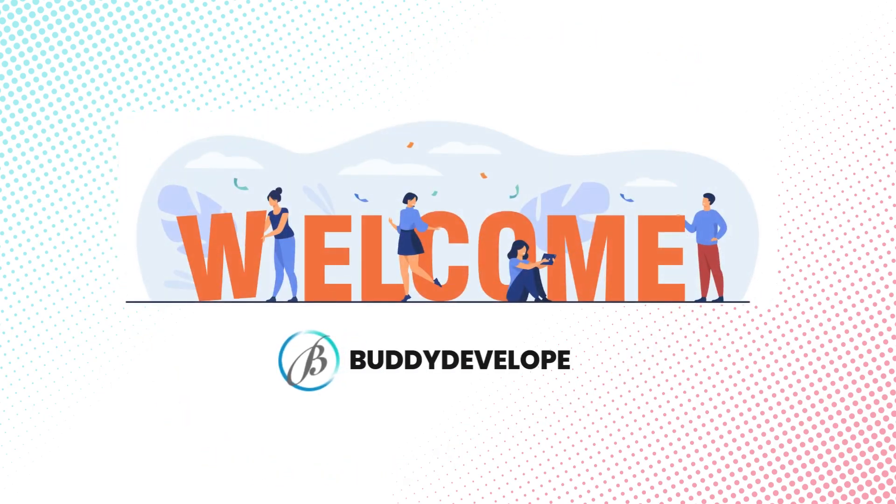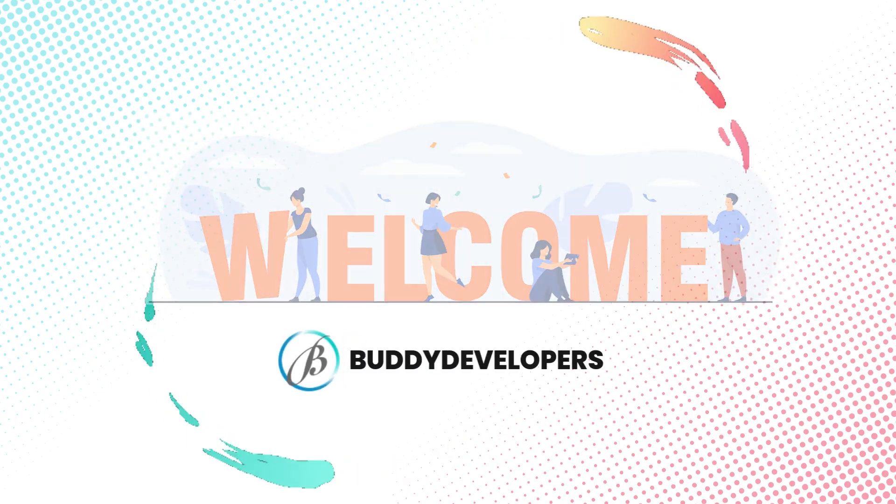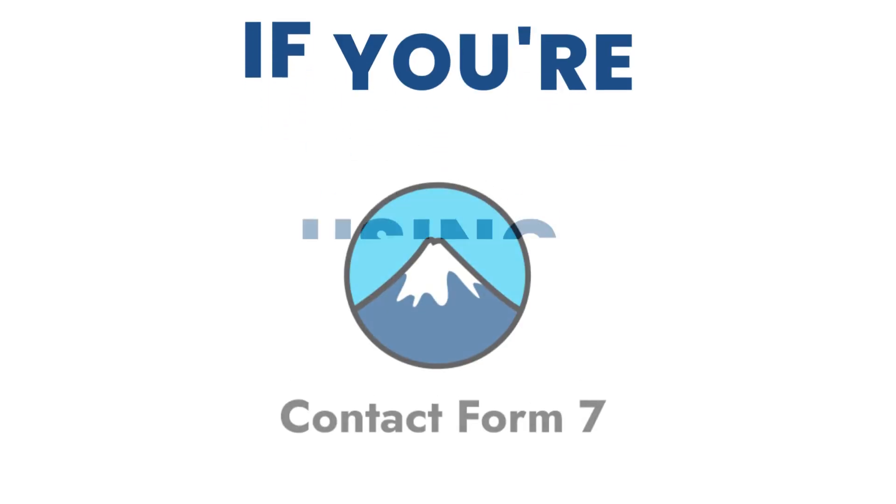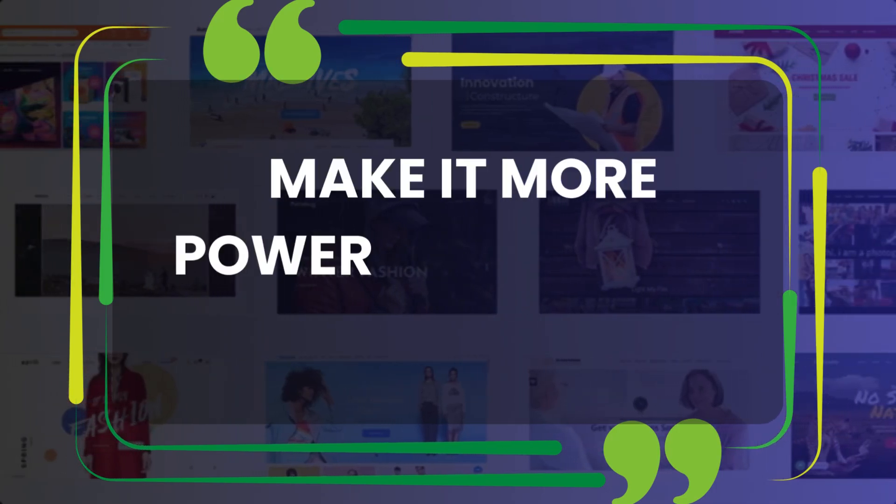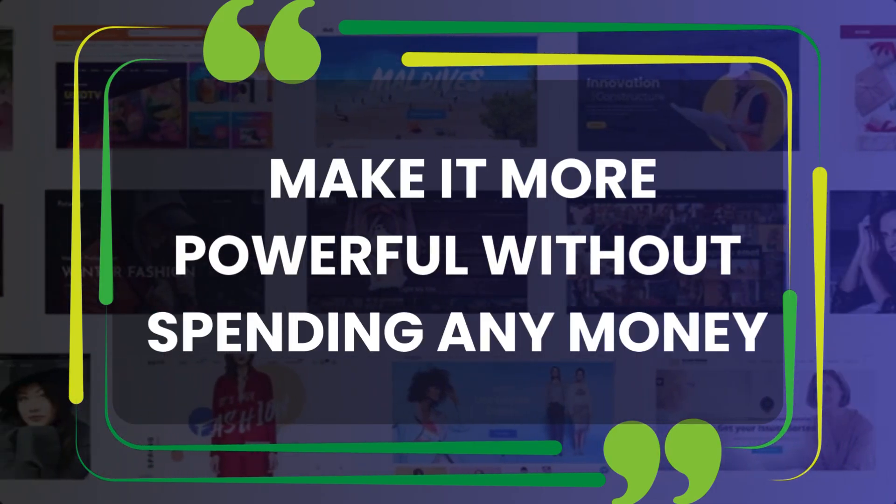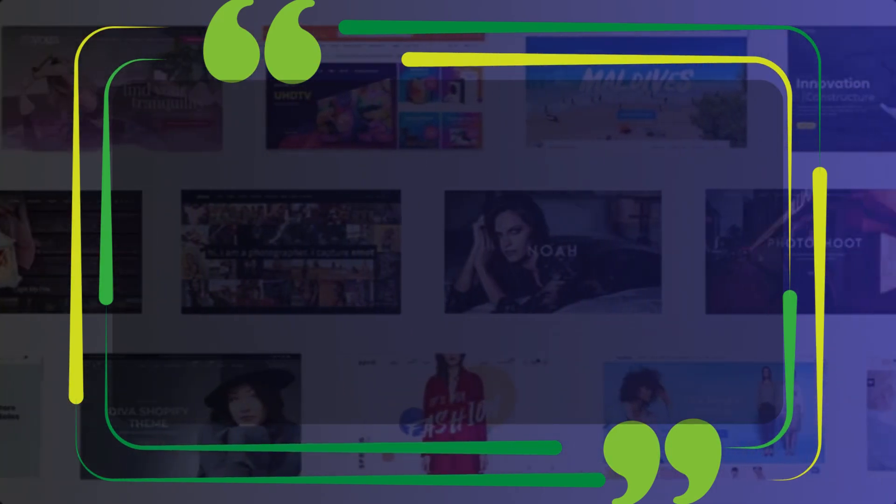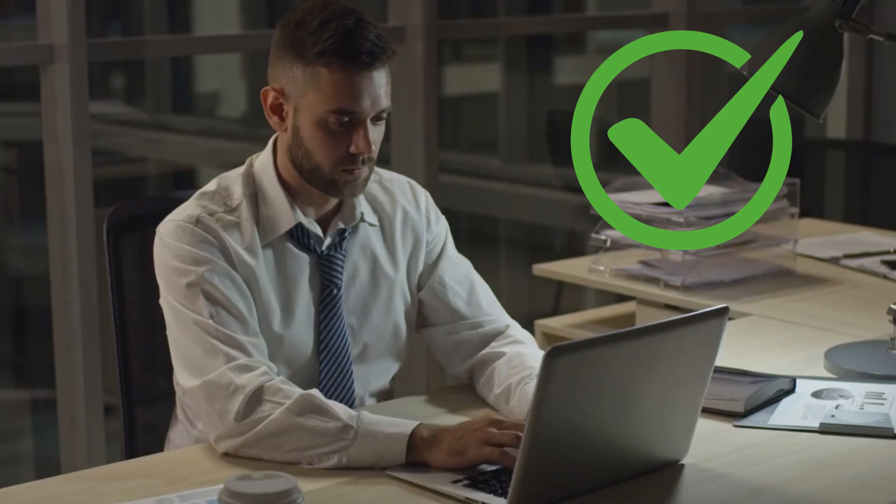Hey everyone, welcome back to Buddy Developers. If you're using Contact Form 7 and want to make it more powerful without spending any money, you're in the right place.